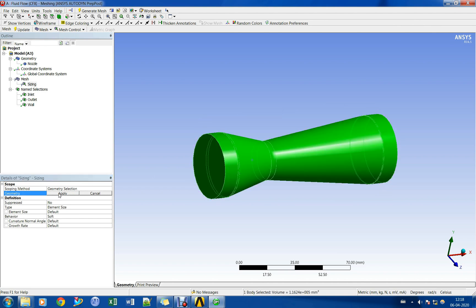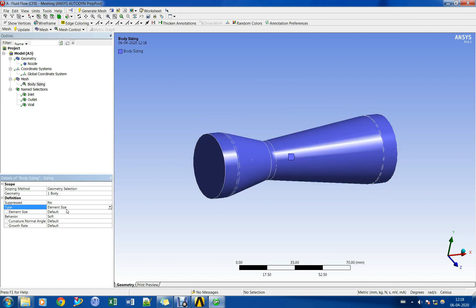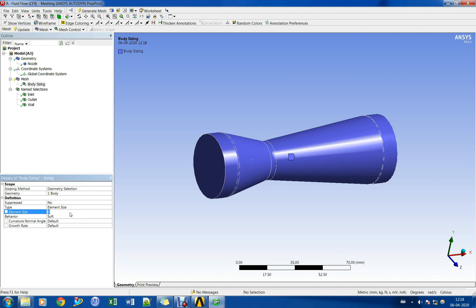Let us create a coarse mesh with boundary layer elements near the wall region for demonstration purpose.